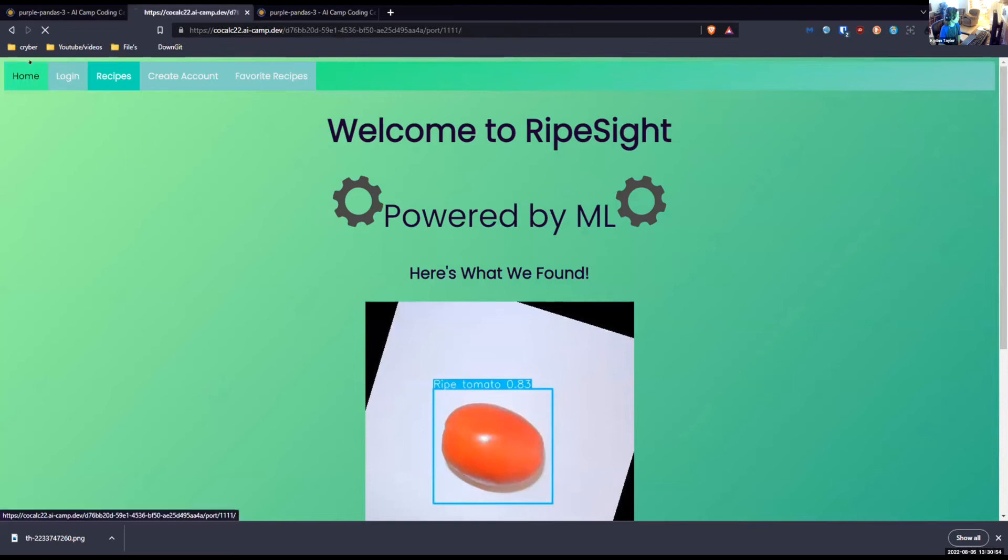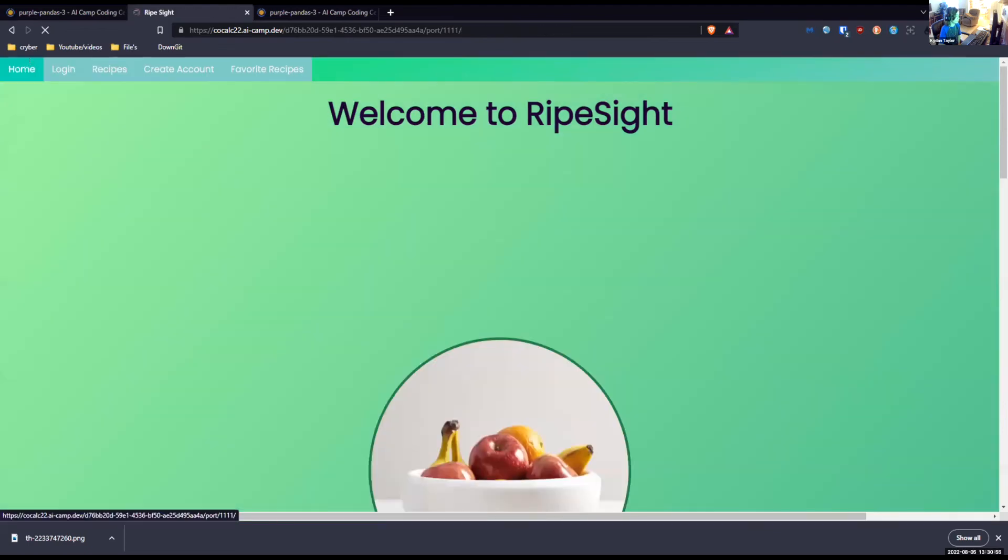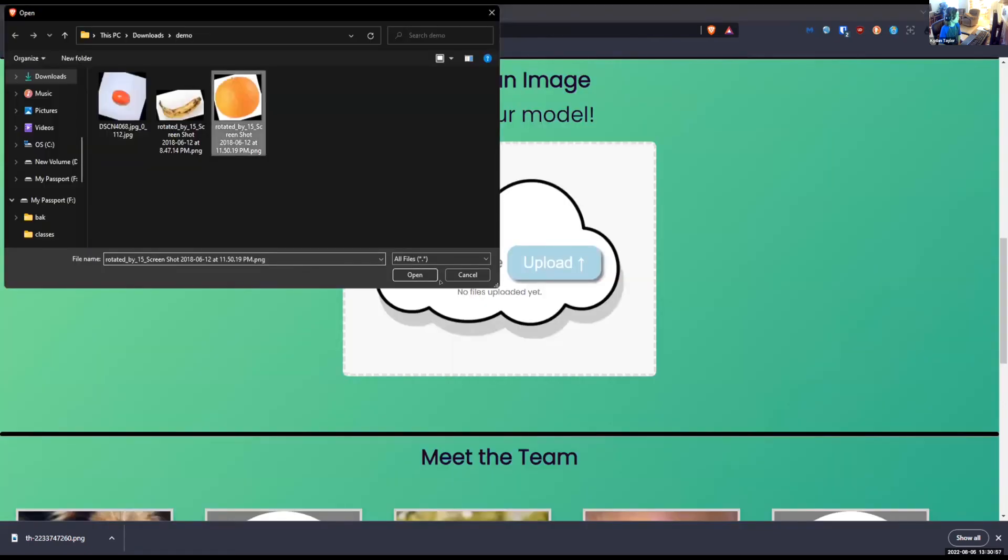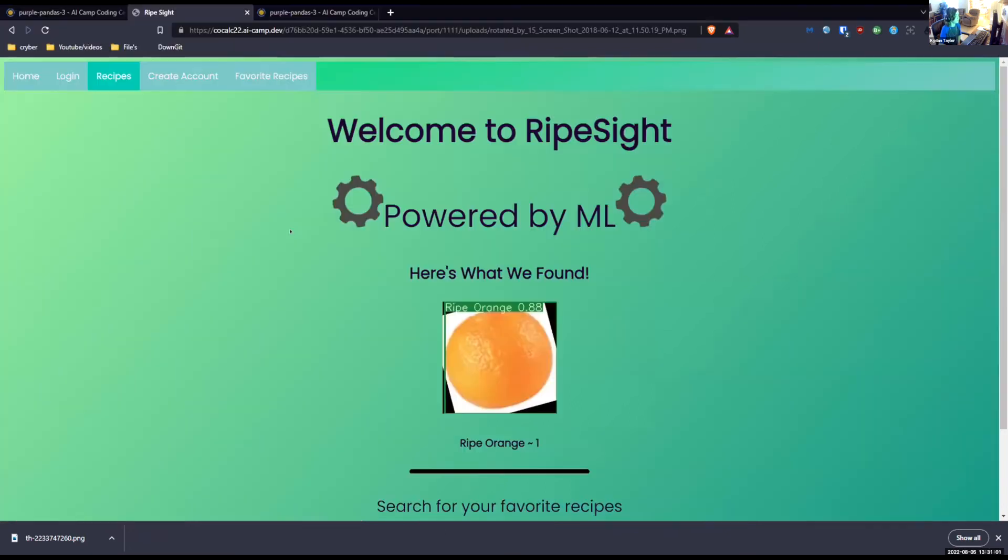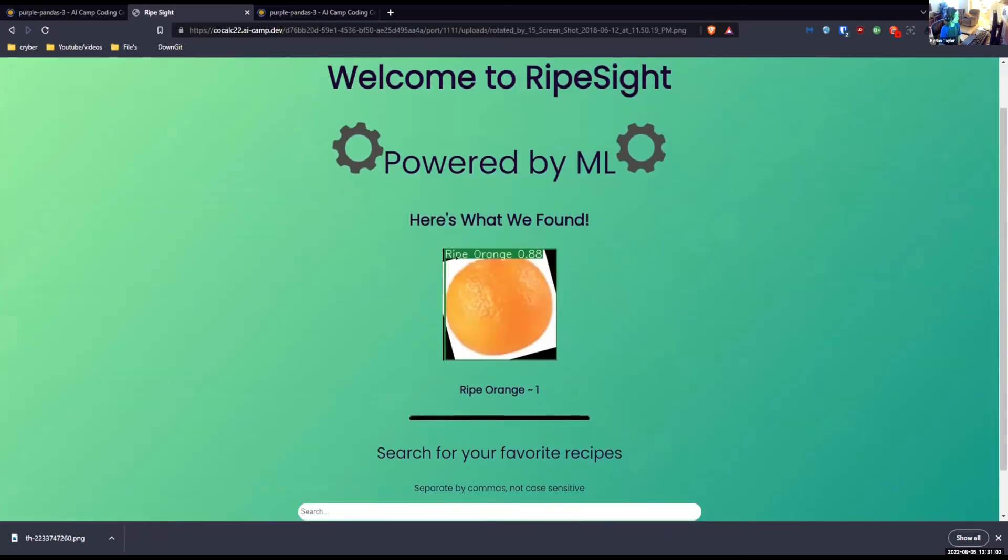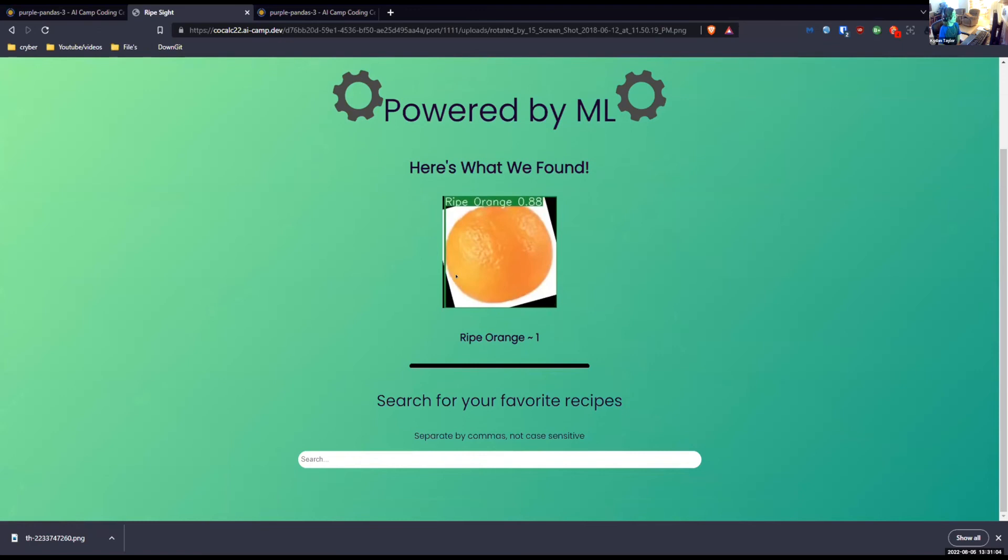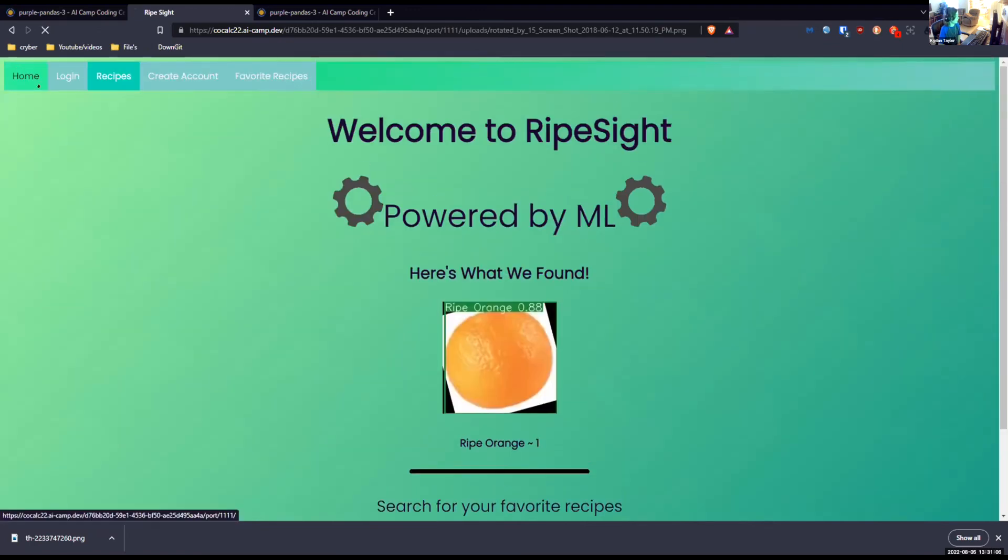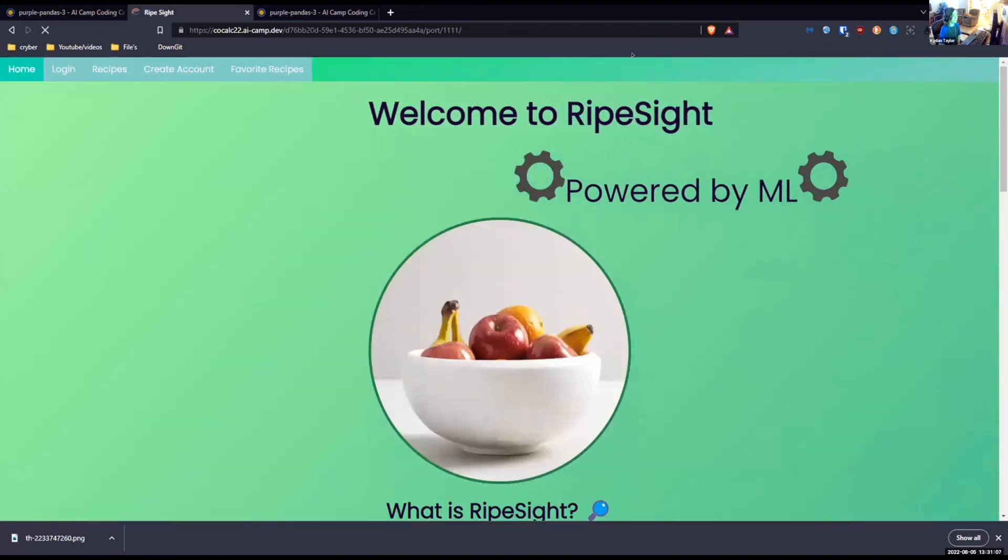Upload that. It says a ripe tomato and it says what I found. And let's do one more just to make sure. Let's do a fresh orange, and this is a ripe orange. I'll let Brett take it from here. Let me share my screen real quick.